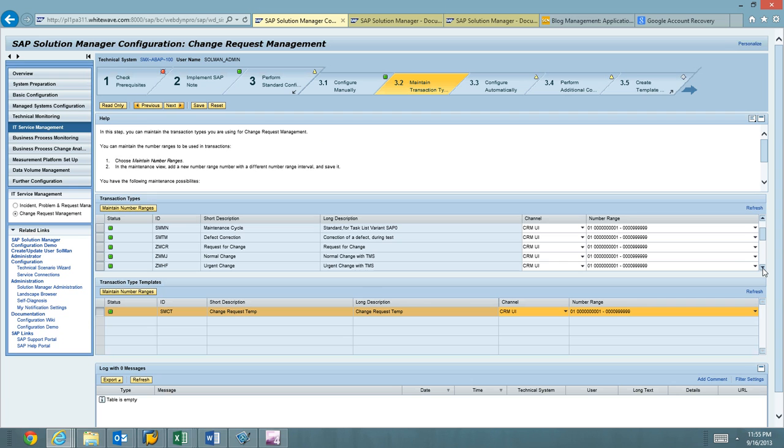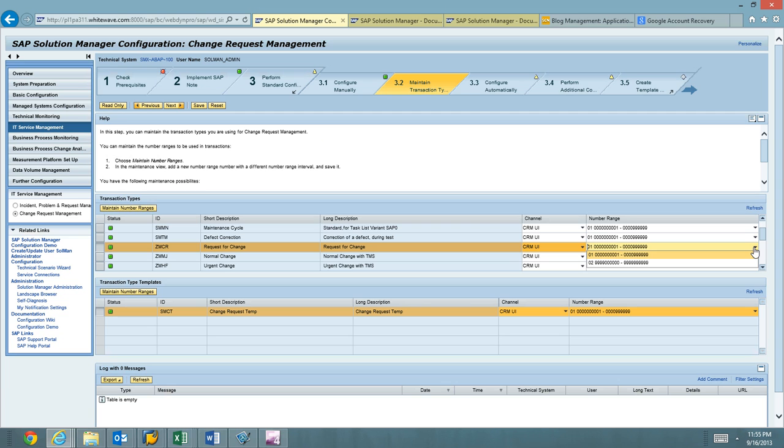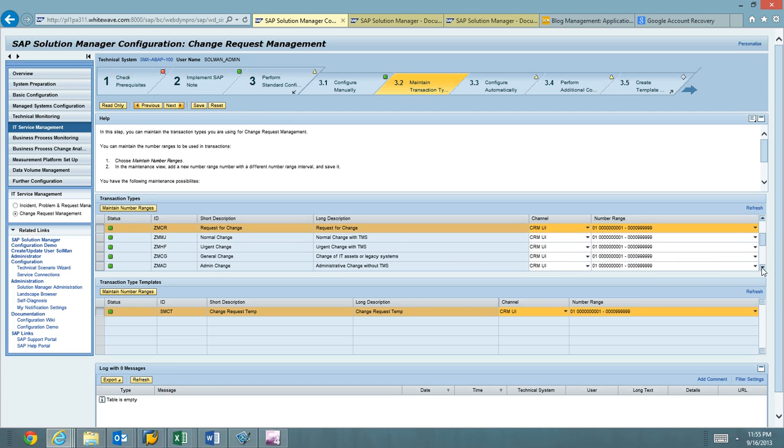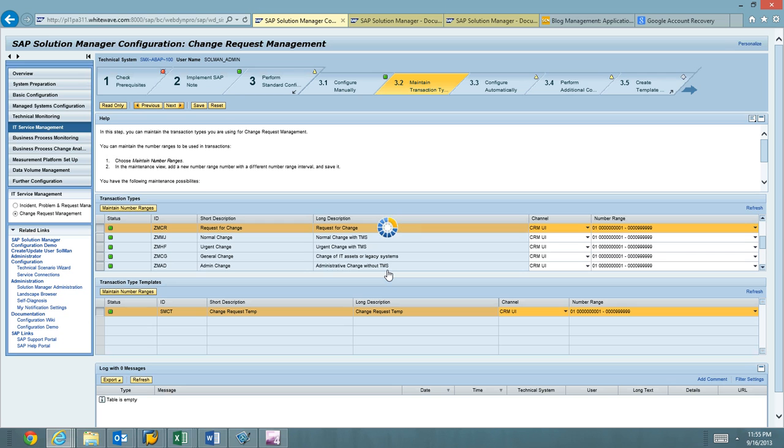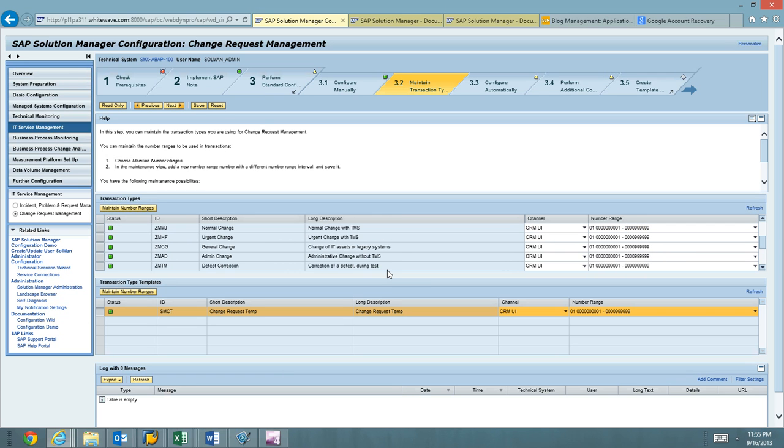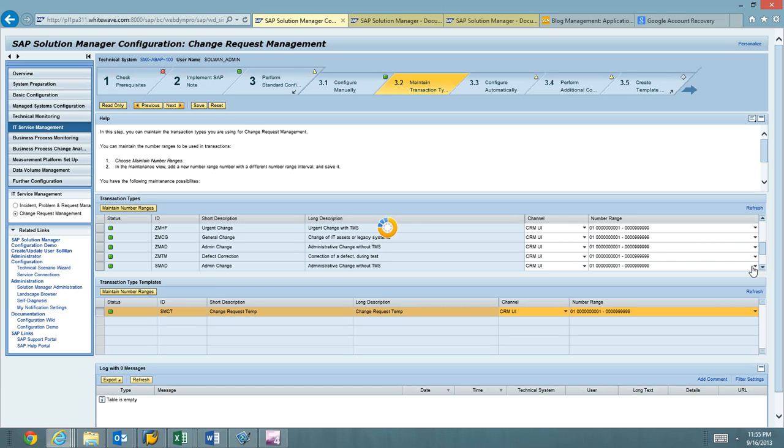So if you wanted to change the number ranges, we could do so here. We don't need to do those. We can accept the defaults out of the box. So everything looks good here. We're just going to validate CRMMJHFCGAD looking good. Defect. We don't need to modify any of the base SAP types. We can leave those as is. We'll go ahead and hit next.